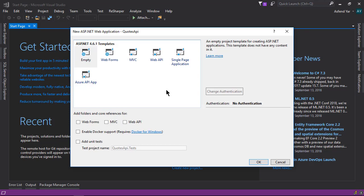Here you will see a new window for some other templates. This window asks what kind of application you want to create with ASP.NET. In this course we are going to create the Web API, but right now let's start with the empty template so that we can easily pick up all the concepts behind the Web API.